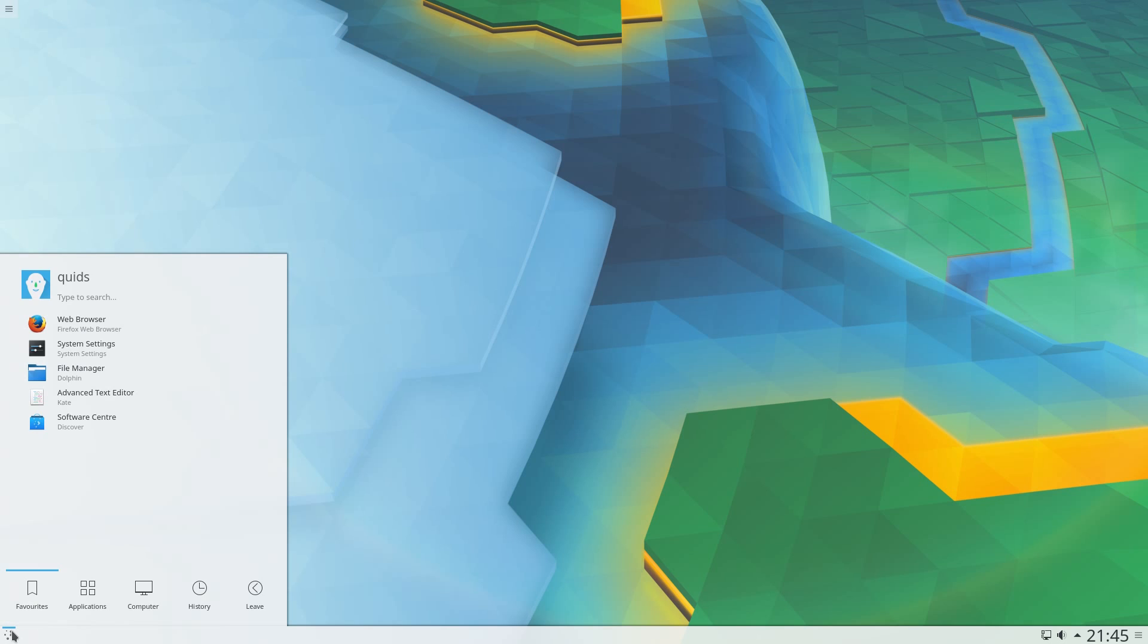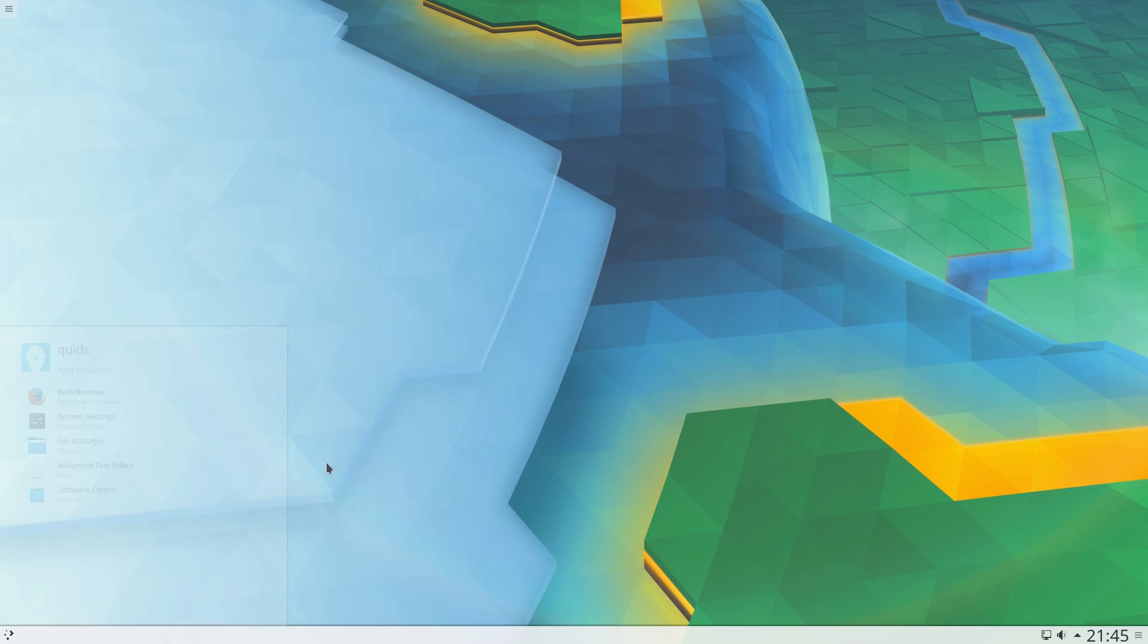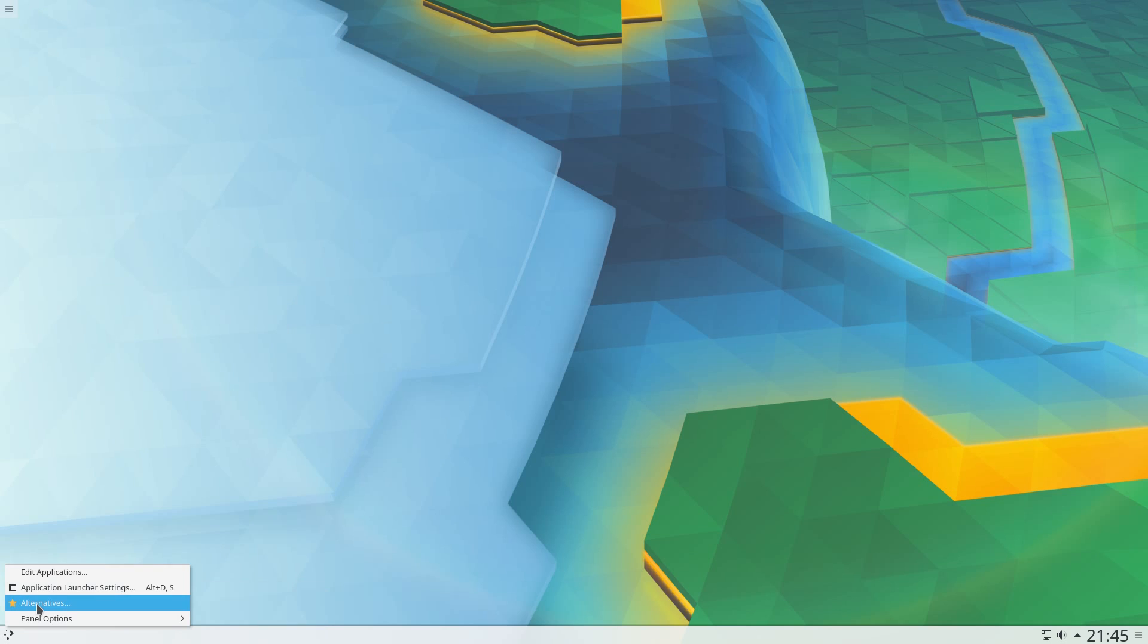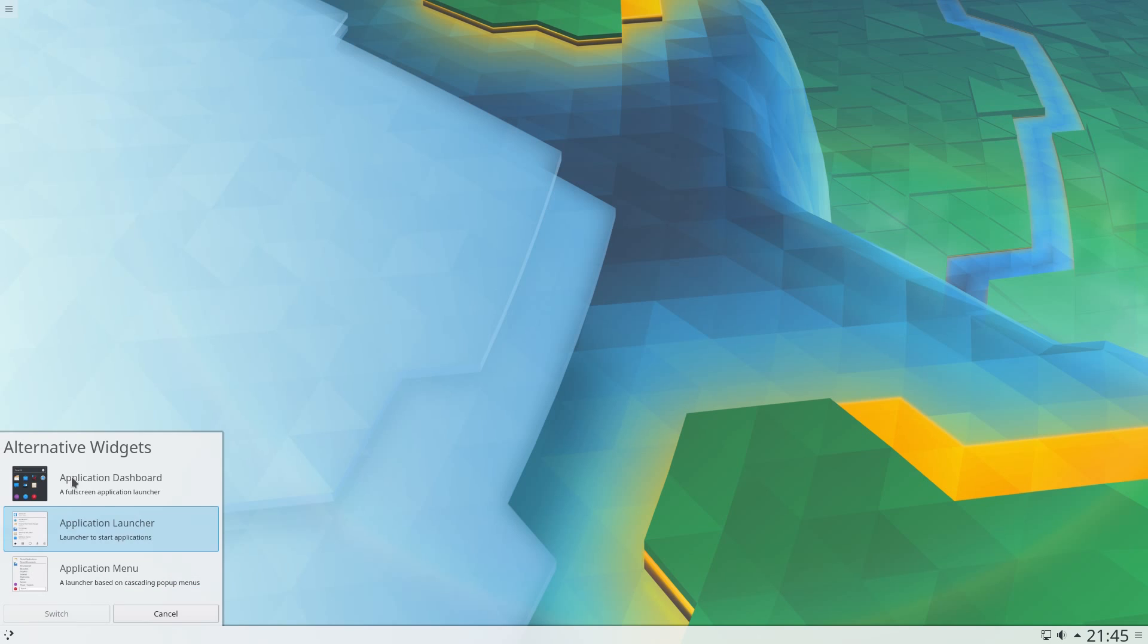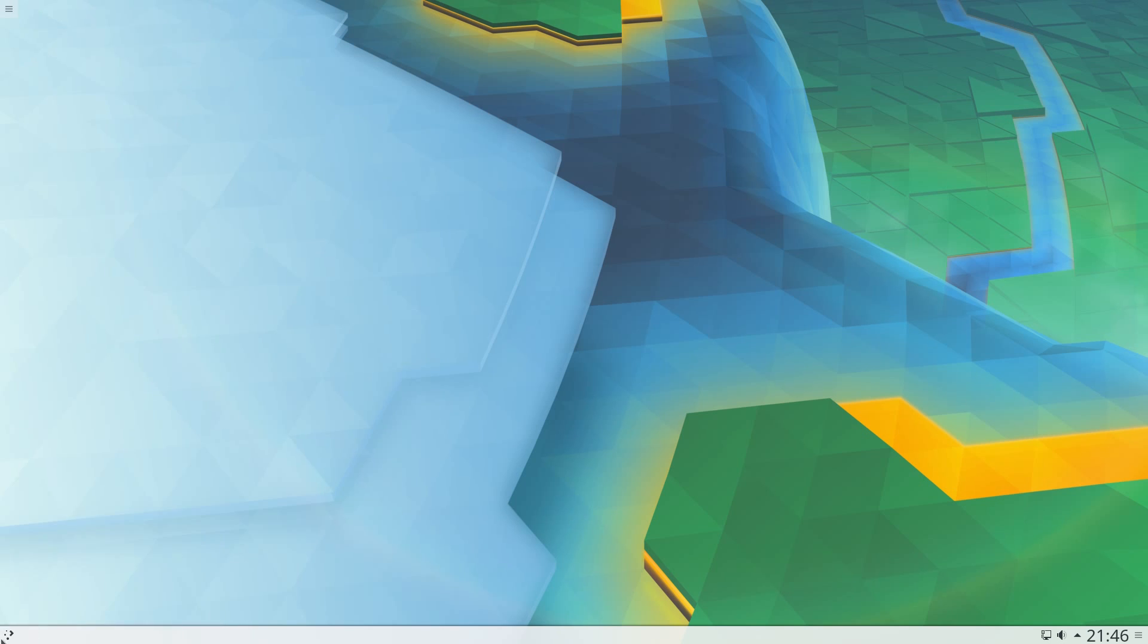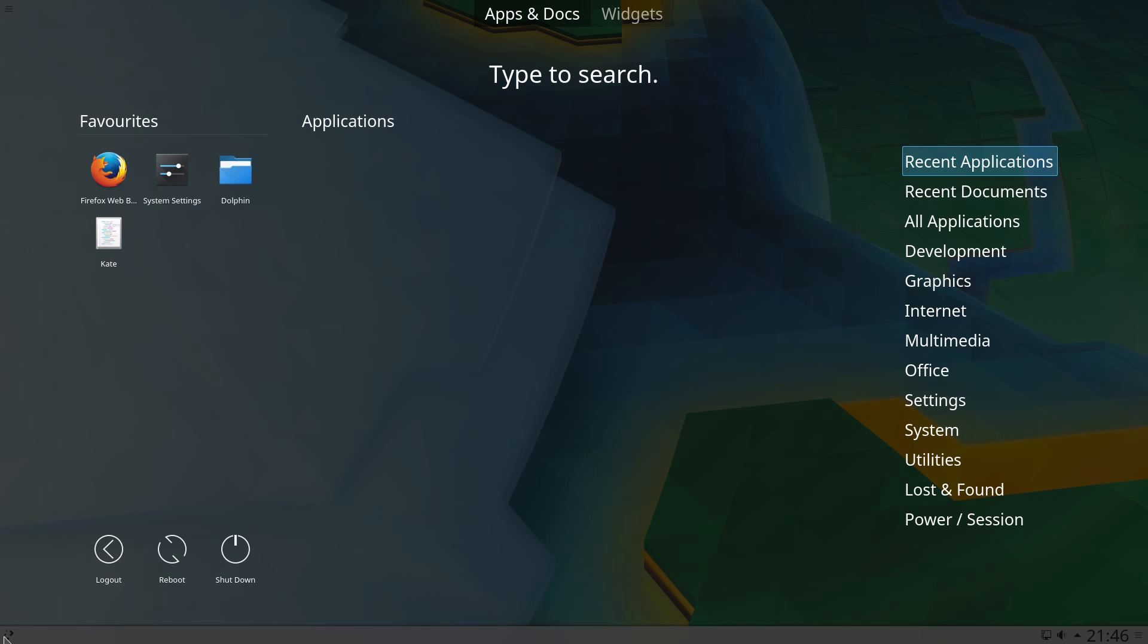The current application launcher doesn't exactly look like Unity, so it's easy to change. Right click, go to alternatives, and select the application dashboard. Now we have a Unity-like dash, and you can search for applications and documents from here.